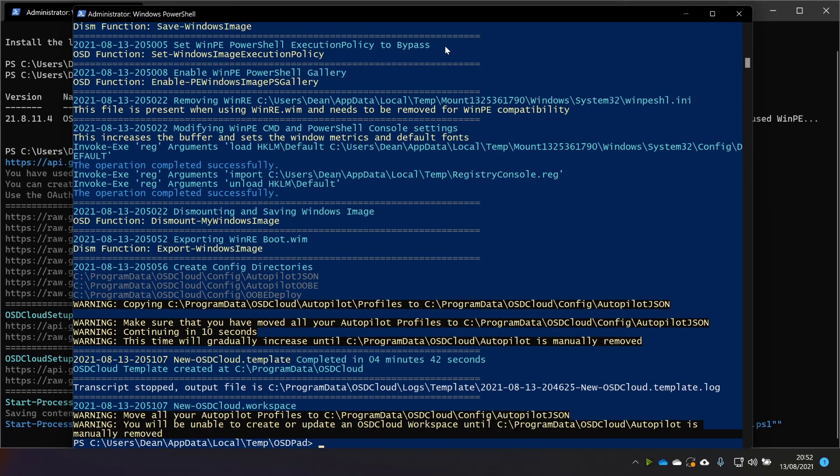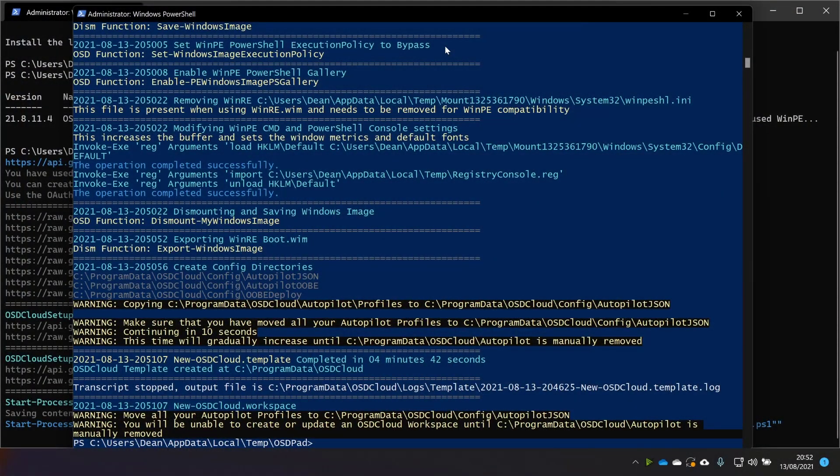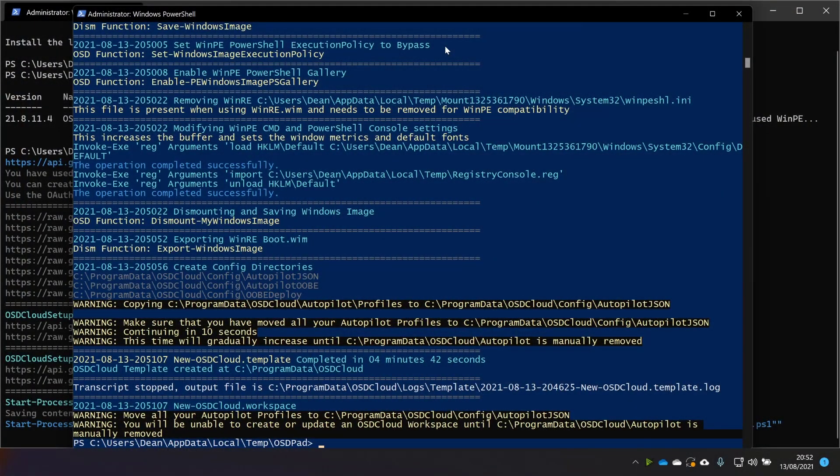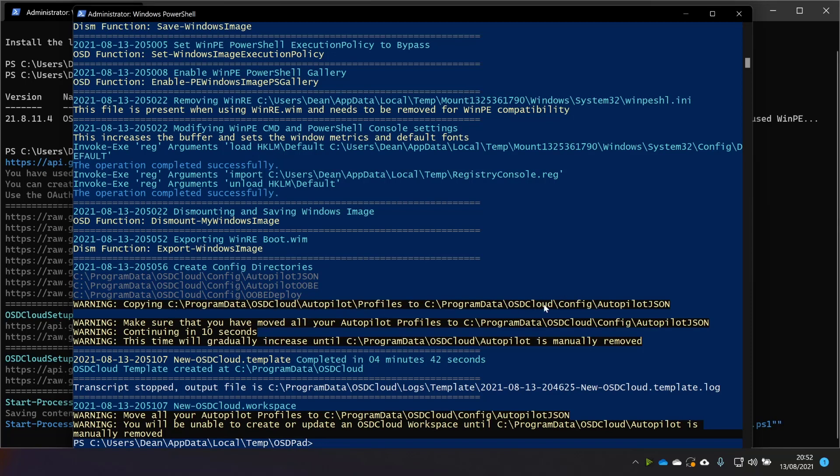All right, so that's done. And it seems to have given some warnings on the screen there around moving the autopilot JSON files. So that is something David has been quite clear about in tweets that he's put forward and also in this message here if you read through it with me. So it says essentially what has happened here is that the script has copied the autopilot profiles from program data OSD Cloud autopilot profiles to somewhere very similar, but instead of autopilot profiles, it's config autopilot JSON.